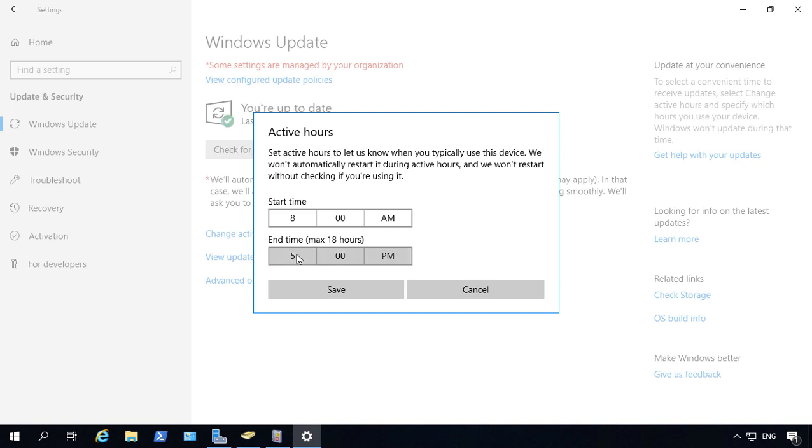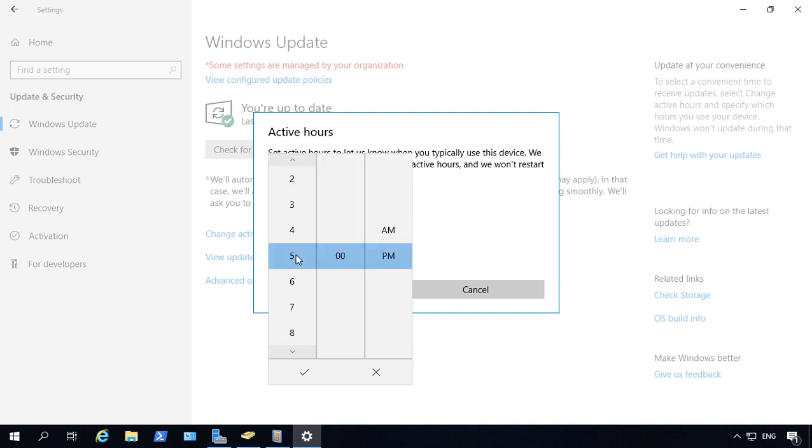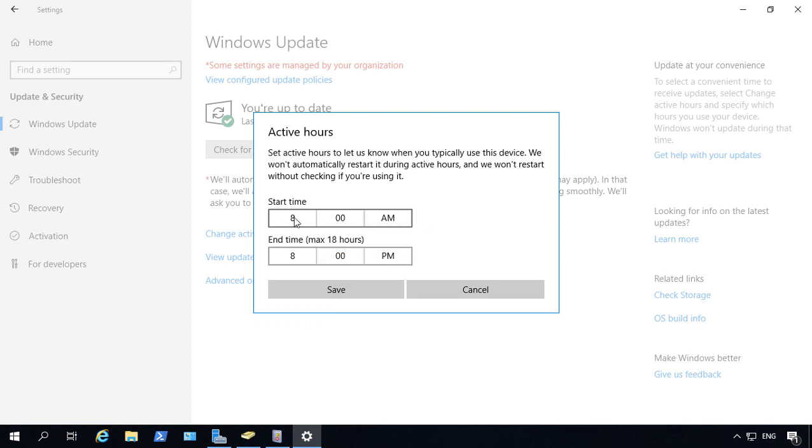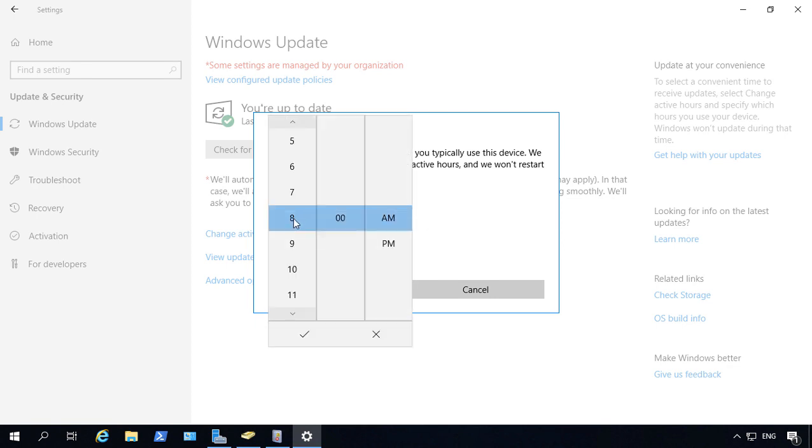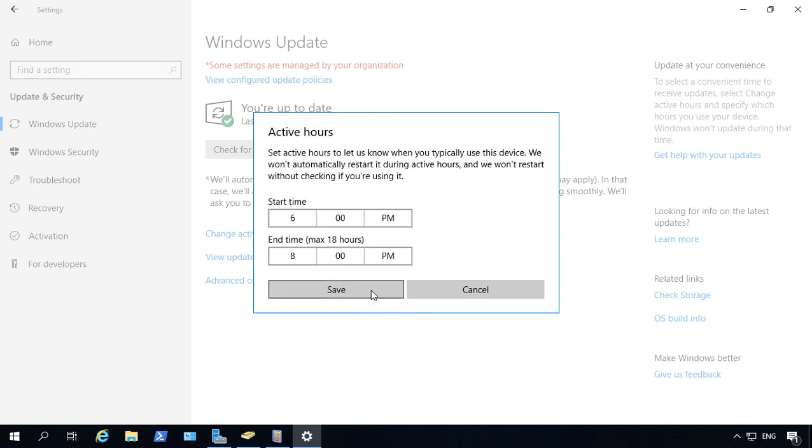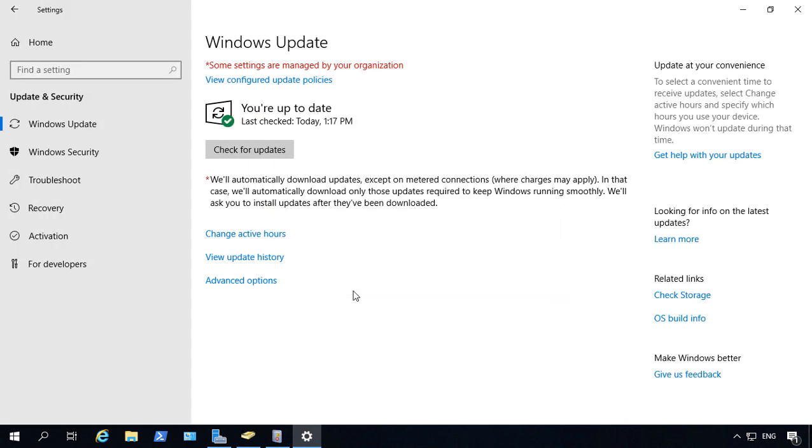So let's go ahead and change this from 5 o'clock to 8 o'clock PM. And then our start time, we're going to change that to 6 o'clock. And we'll change it to PM, click the checkbox. And so we'll say between 6 and 8 we can do updates, click Save.